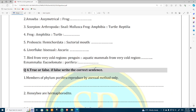Amoeba is asymmetrical. Frog is symmetrical — specifically, it is bilaterally symmetrical. Scorpion follows the same manner. Frog belongs to Amphibia.